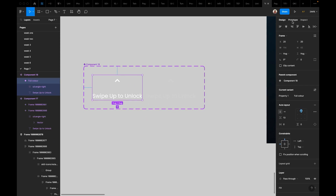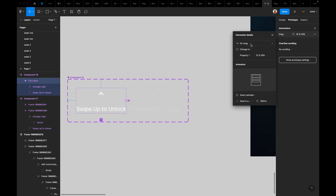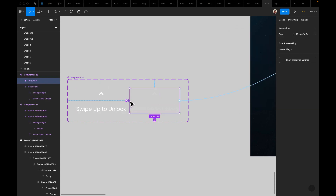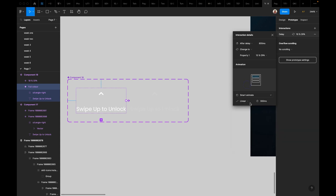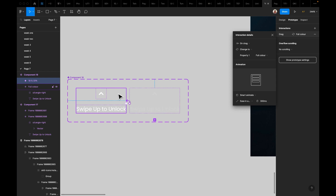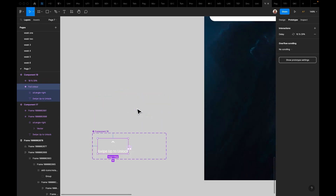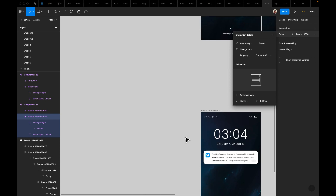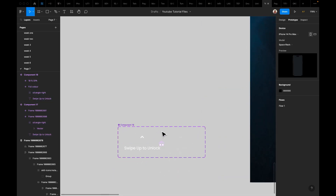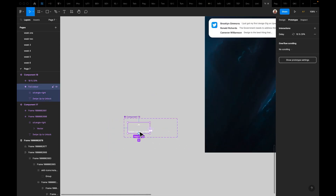I'll make that component set, click on it, and prototype it to the 10-percent swipe-up-to-unlock. On drag — because it is a swipe — I give it an after-delay, then it changes to the full-color version with a linear transition, and then it goes back. That's it. I'd like to change the dissolve transition speed from 300 milliseconds to 600 milliseconds, but let's see how that comes out.